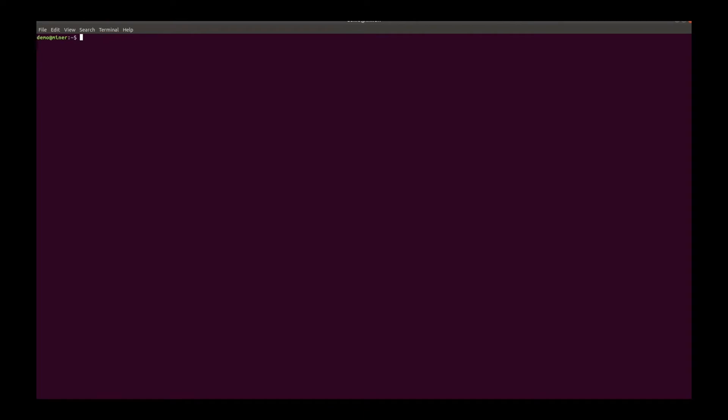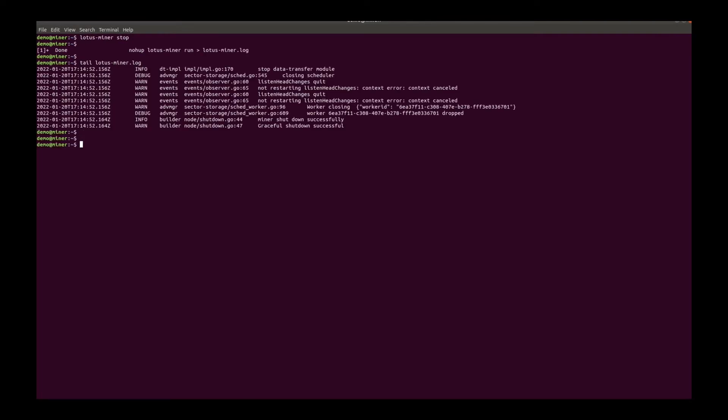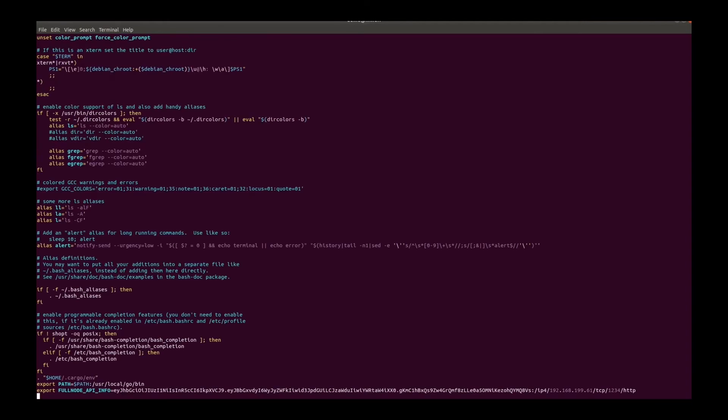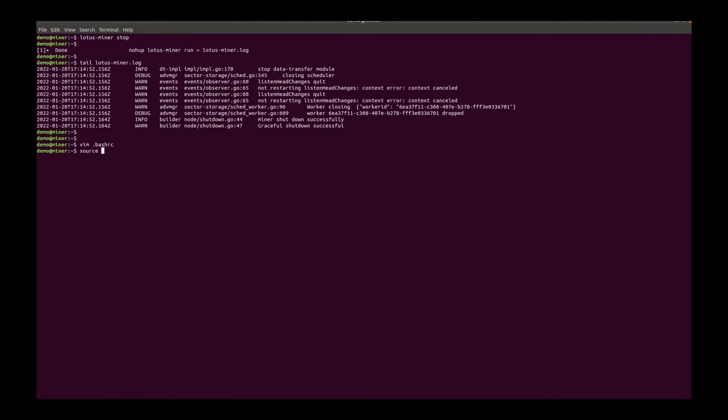So now let's try to split the market miner to let the market node run on another machine. First, let's backup the miner's metadata repository. Stop the miner gracefully. And add Lotus backup base path environment. Source it.